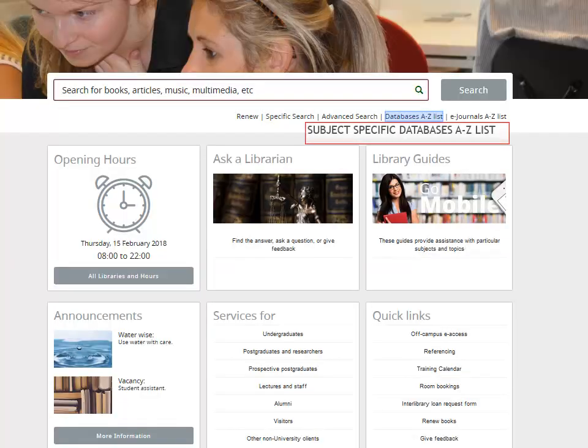Some of the subject-specific databases have more sophisticated search options, like citation searching, and some databases, like PubMed, even have a thesaurus built in to optimize your search results.